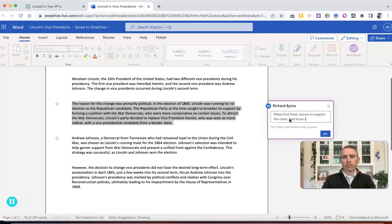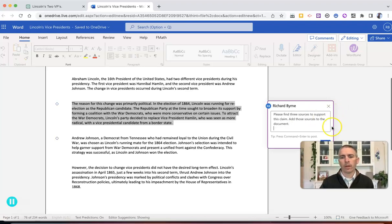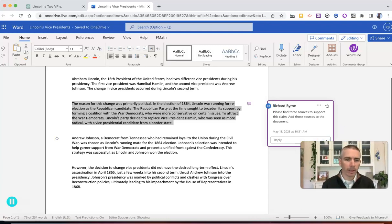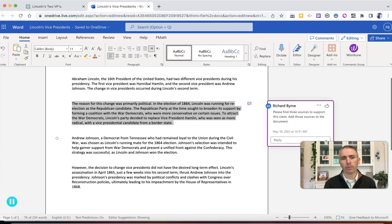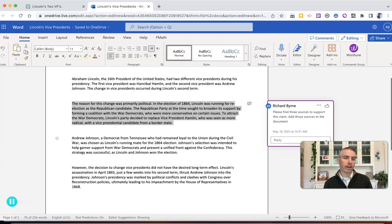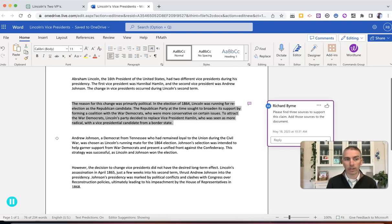Add those sources to the document. And so we're going to add that right into the document as a little comment for my students. And they can then go and add to the document those sources that they find to support that claim or to dispute the claim that's made there.